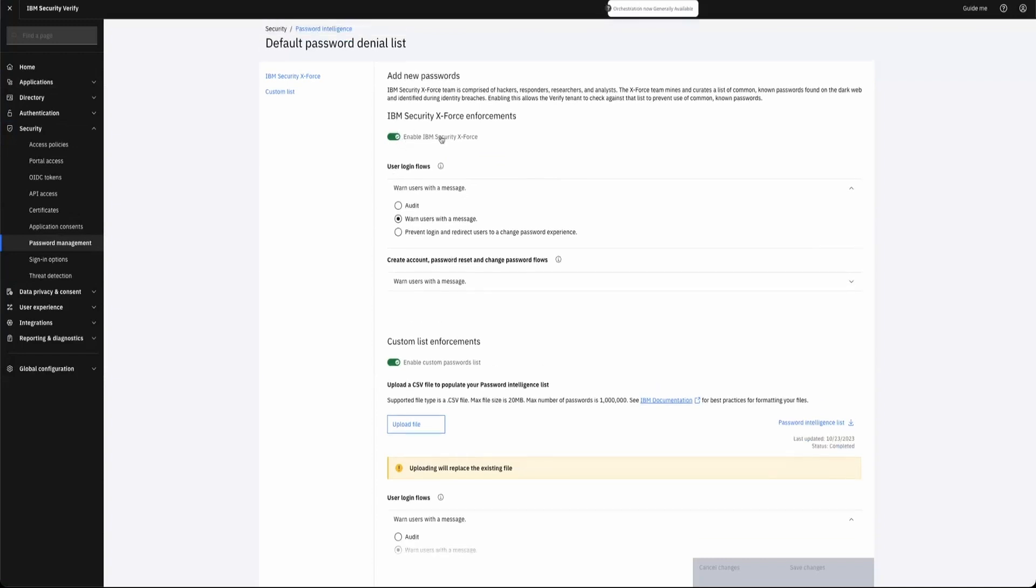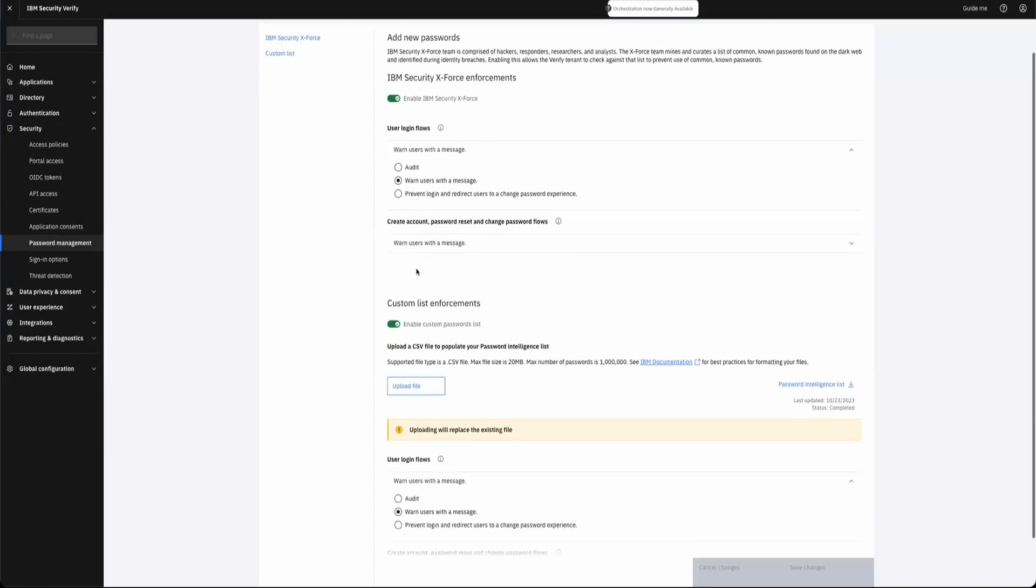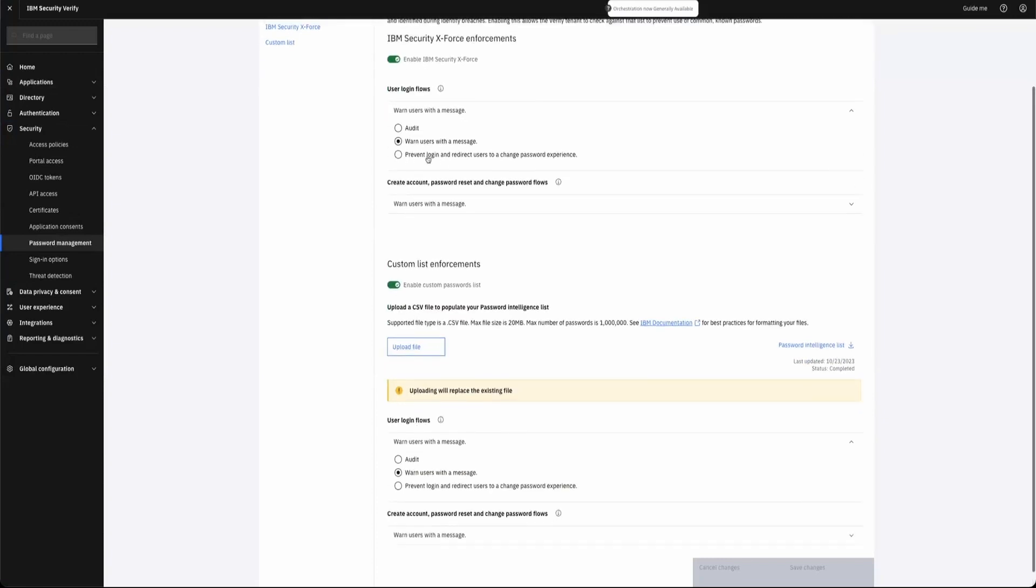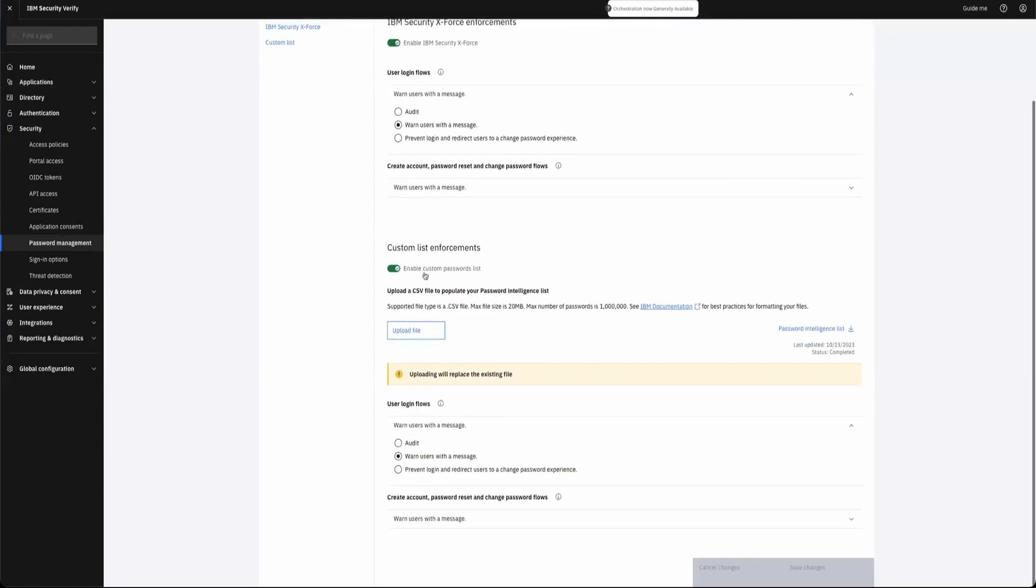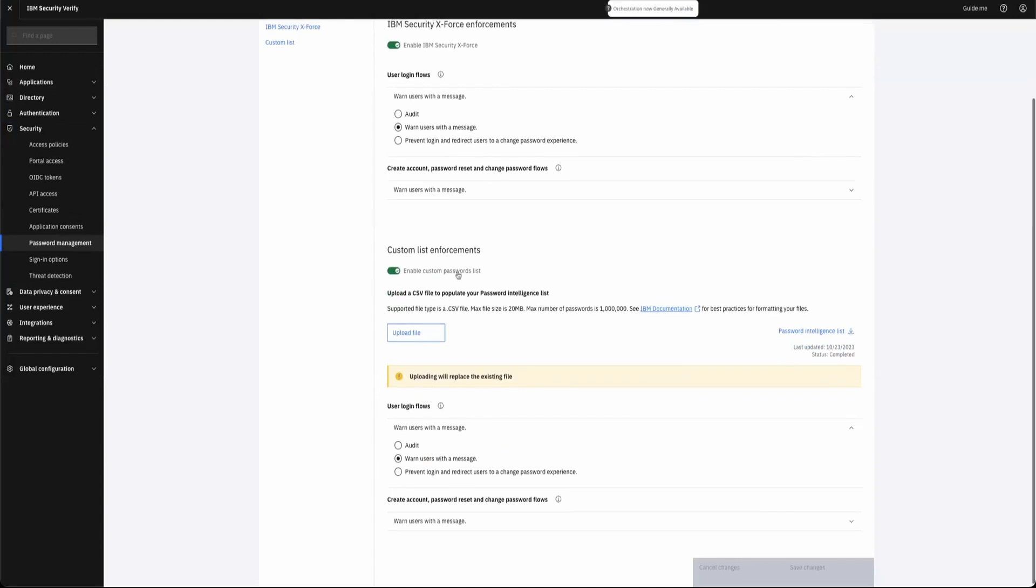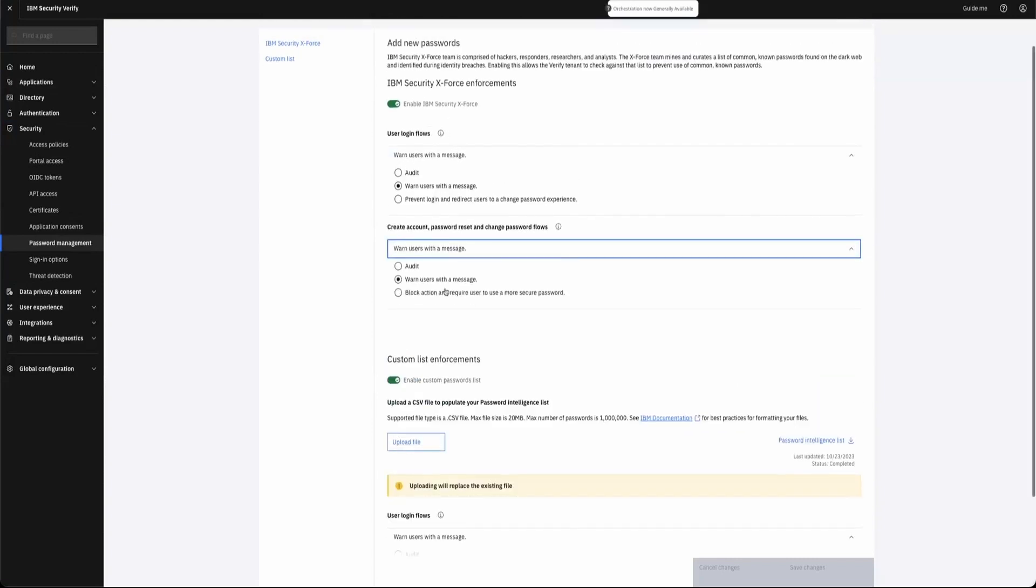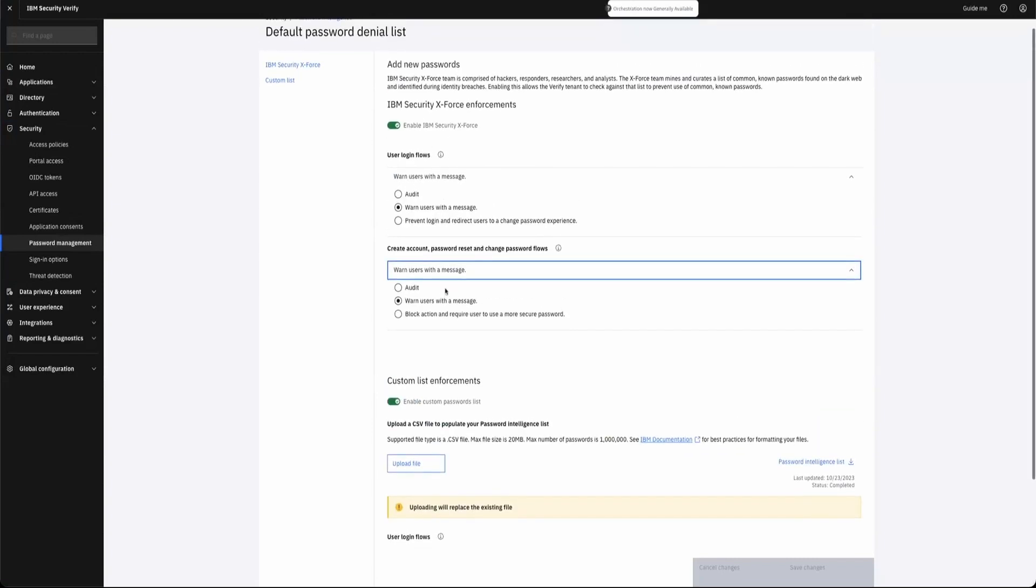I can enable one from IBM X-Force. I can warn the user based on user login or based on account creation. I can set different settings because of the friction that's associated with continued users login versus new accounts being created, and I can also update a custom list.